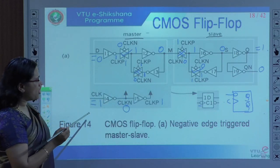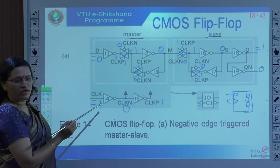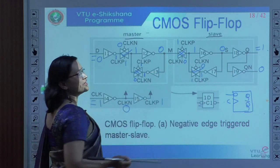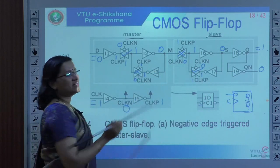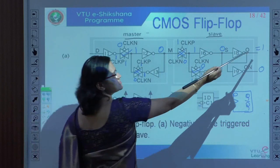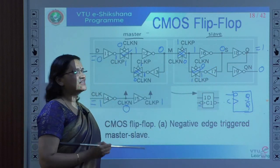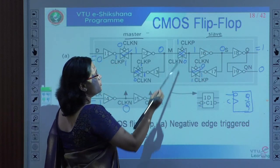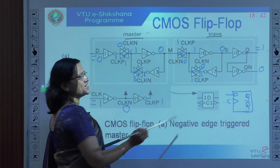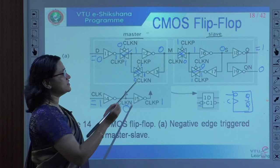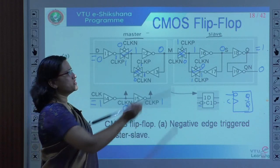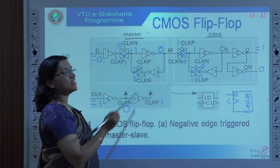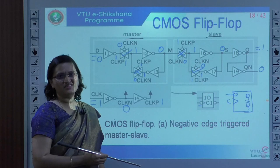When the clock signal is equal to 1, the master will be updated and the slave is not updated. So the master is in the reset state whereas the slave is in the set state. Why? The master is disconnected from the slave because this particular transmission gate is turned off, so the slave holds the previous set state while the master is updated into the reset state.